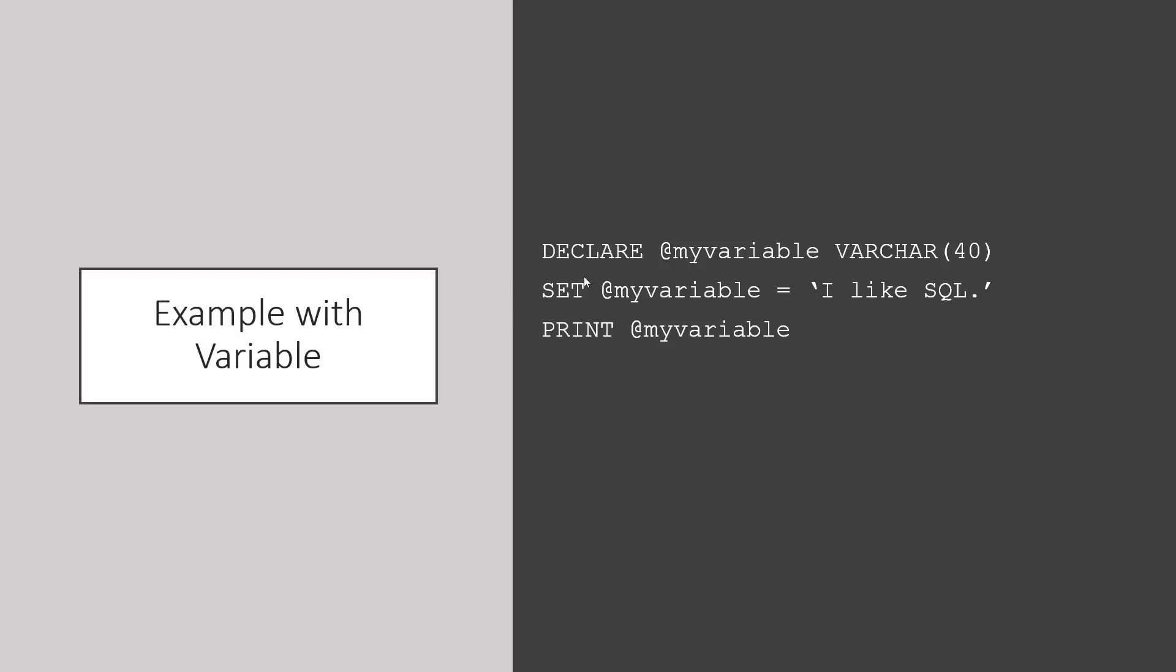In this case, I have a variable called my variable. I'm setting it to 'I like SQL' and then I print my variable, and that will print the message 'I like SQL'.